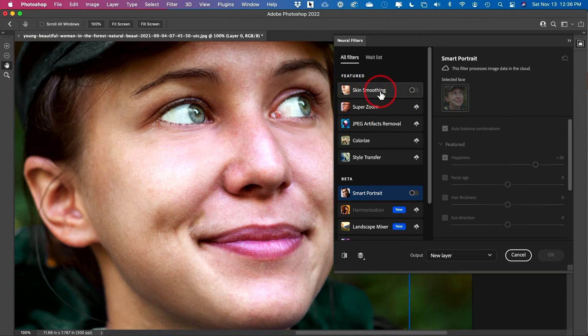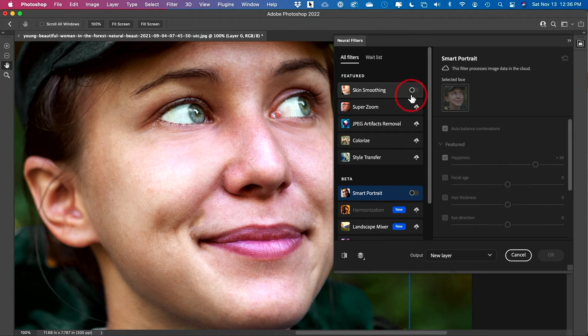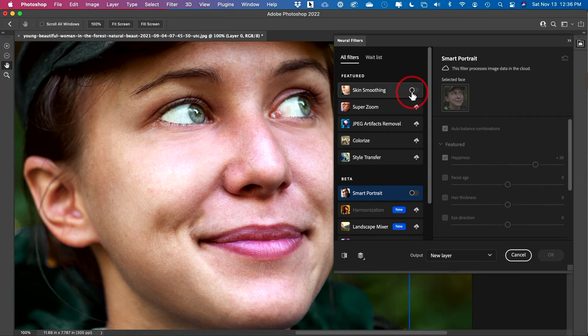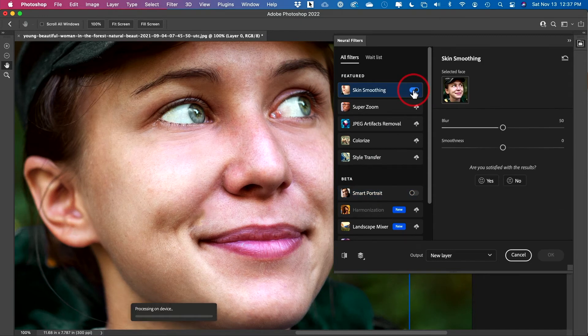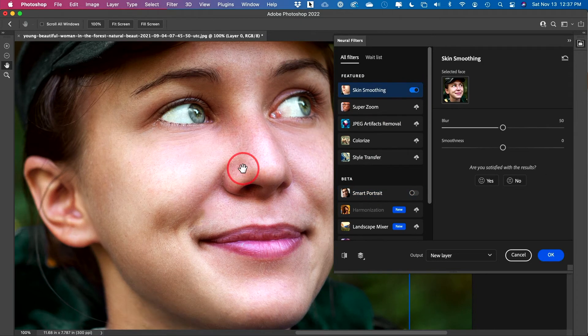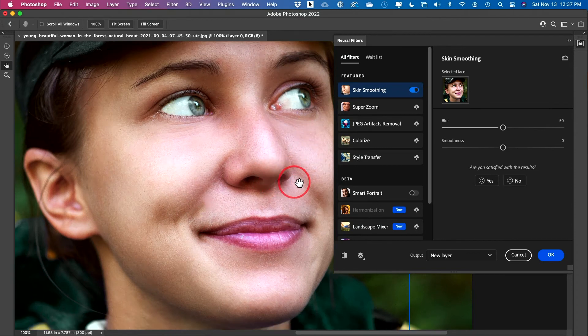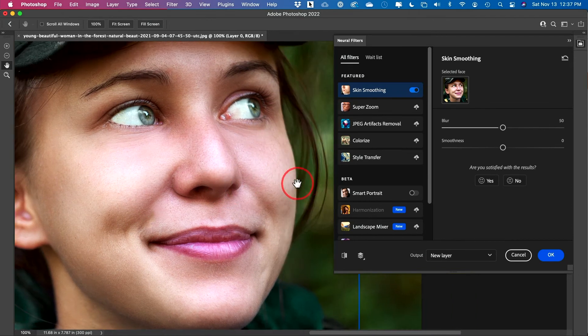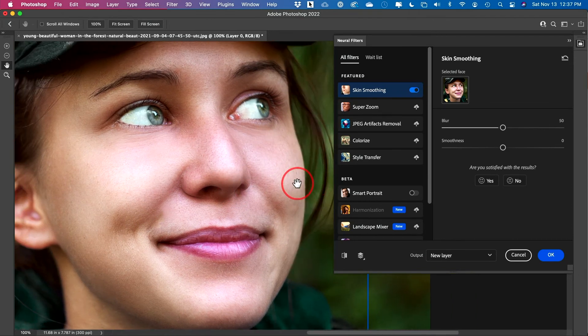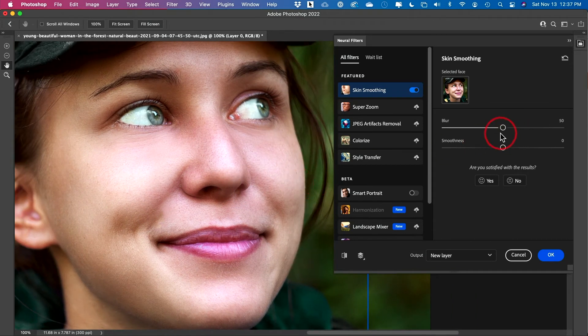Skin smoothing should be the one right on top, but they are adding new stuff to this all the time, but you could just press download, and then you'll get the slider. Click this, and by default, it's going to give you a natural amount of smoothing here on the skin.